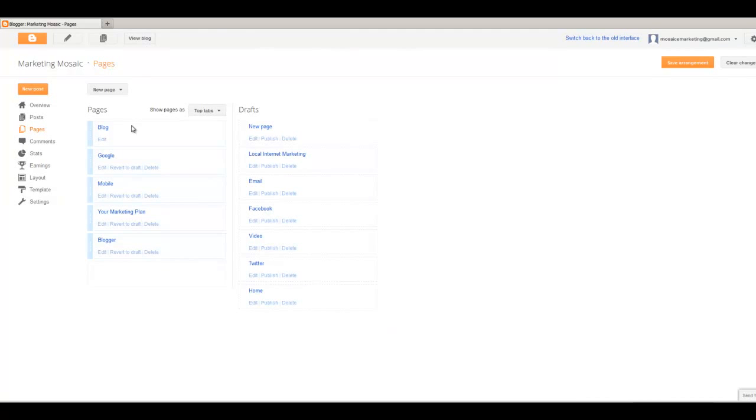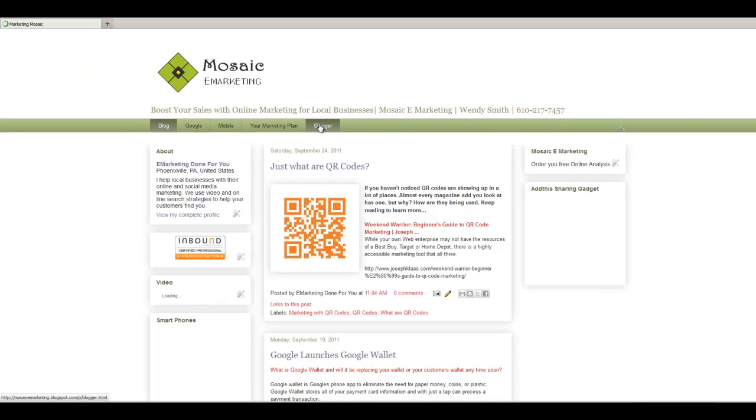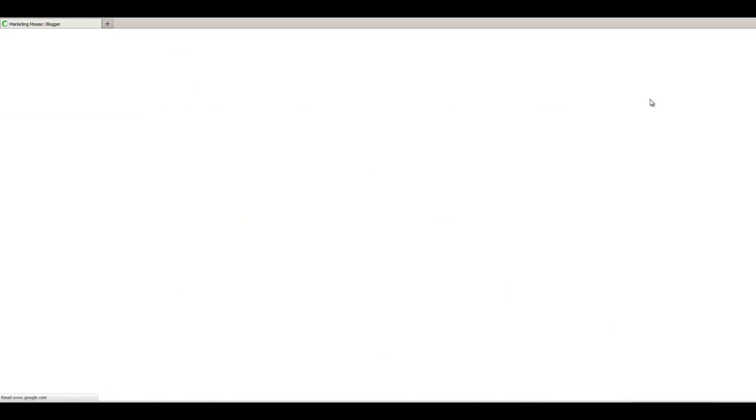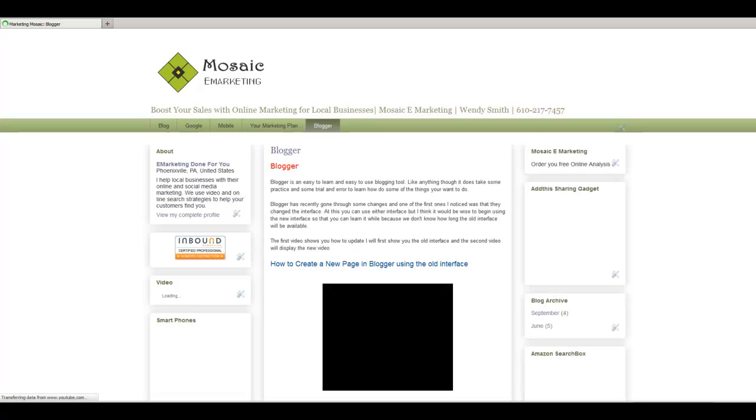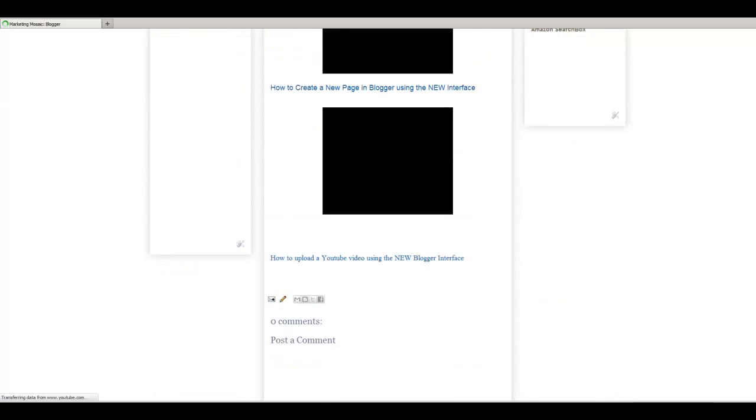And you can see here now that we can view the blog. And we can go to my Blogger page. And we should now have two videos in there. And you can see my first video there.